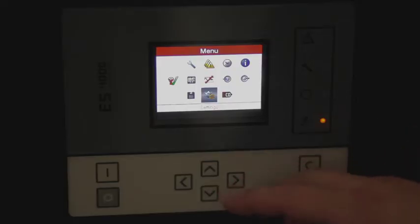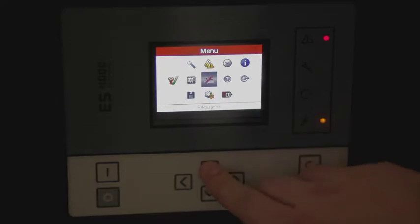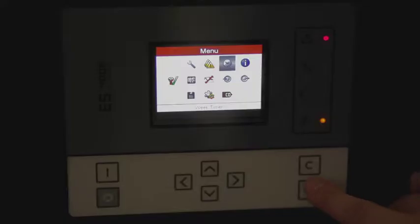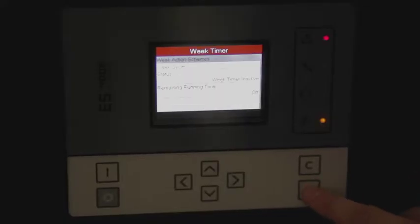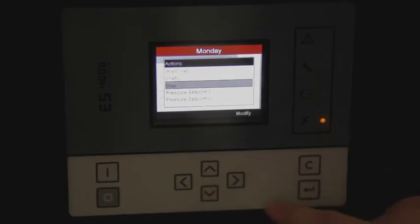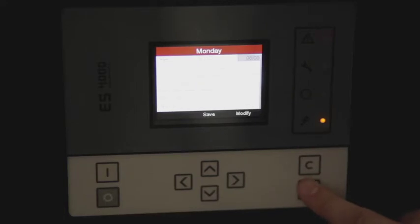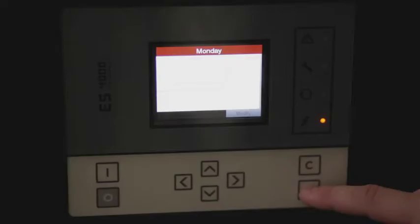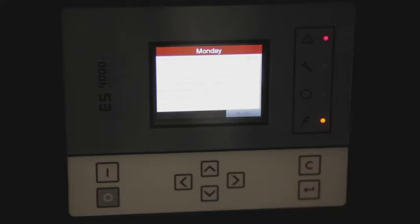To set your weekly timer, go into your main menu and select the weekly timer submenu. Select your weekly action scheme. For our example, on Monday we would like to start the compressor at 6 a.m. Once that's entered, we can save. Now the compressor will start every Monday morning at 6 a.m.